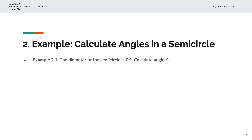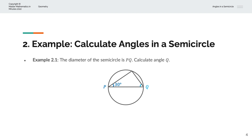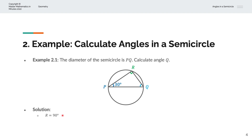In the first example, we're given the diameter of the semicircle is PQ, and we're asked to calculate angle Q. Because we have a semicircle with diameter PQ, and we've extended these two lines that meet the circumference, that angle is the right angle, or 90 degrees. And we'll label that as angle R, so R is equal to 90 degrees.